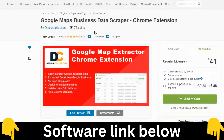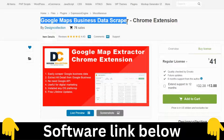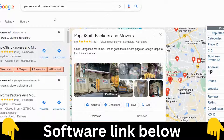Hey guys, today I'll be talking about the Google Maps Business Data Stripper. Basically, what it does is scrape data from Google.